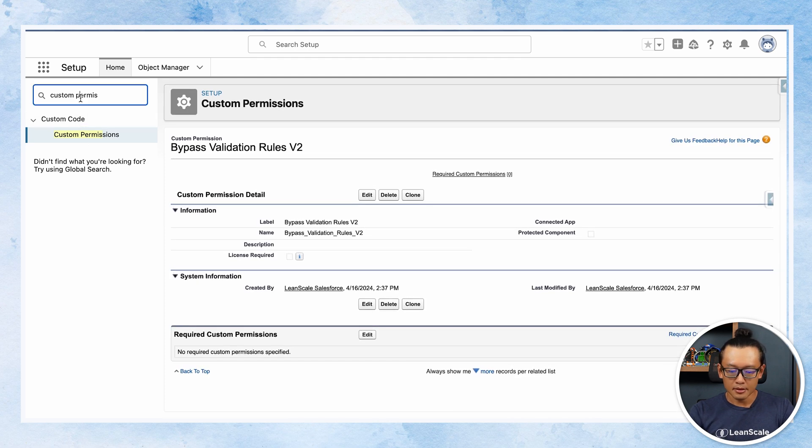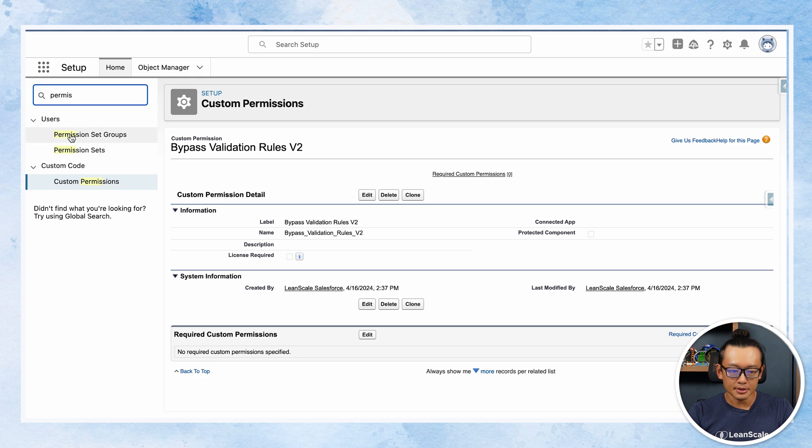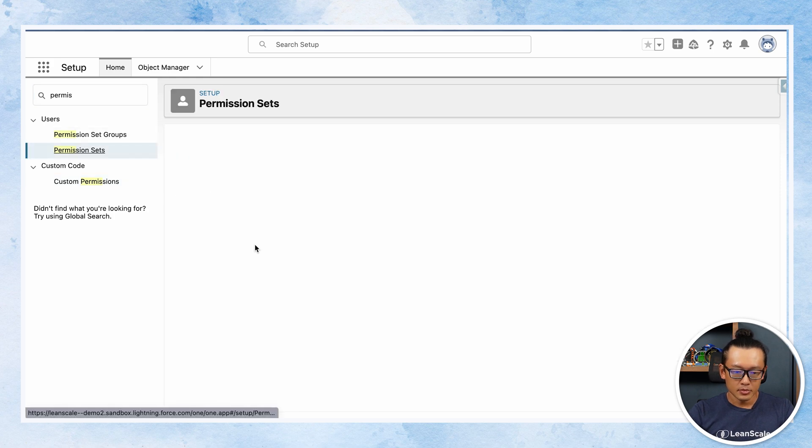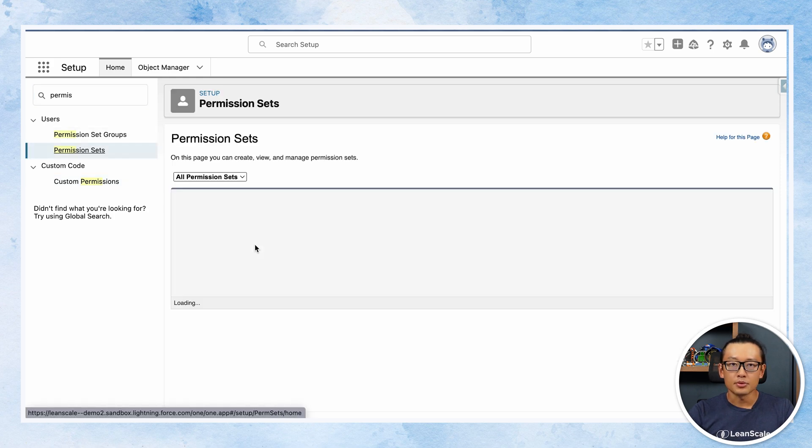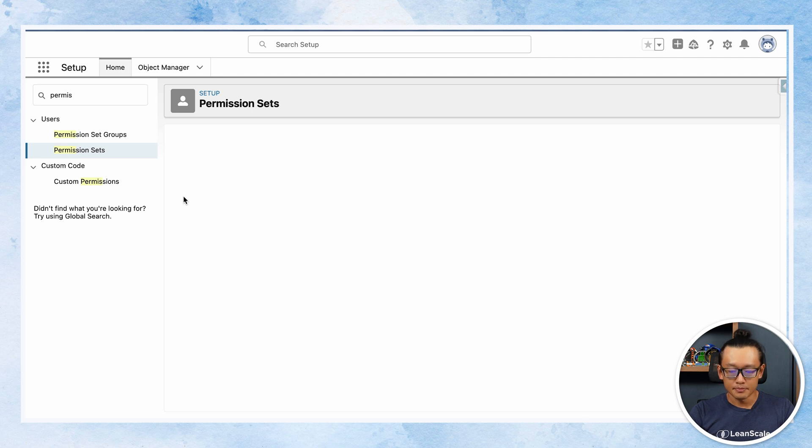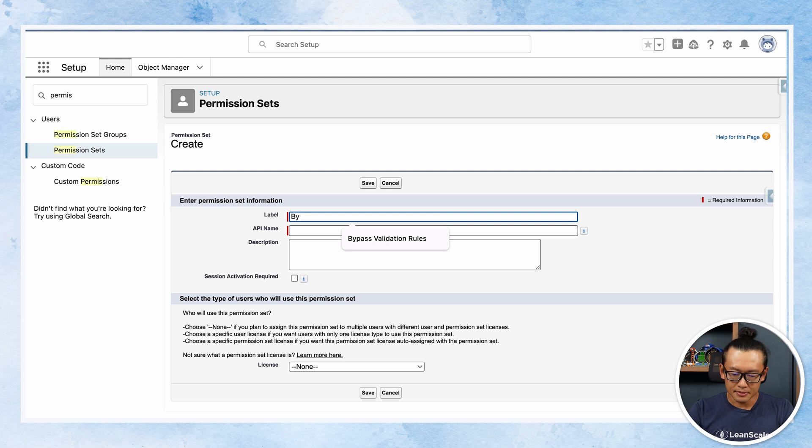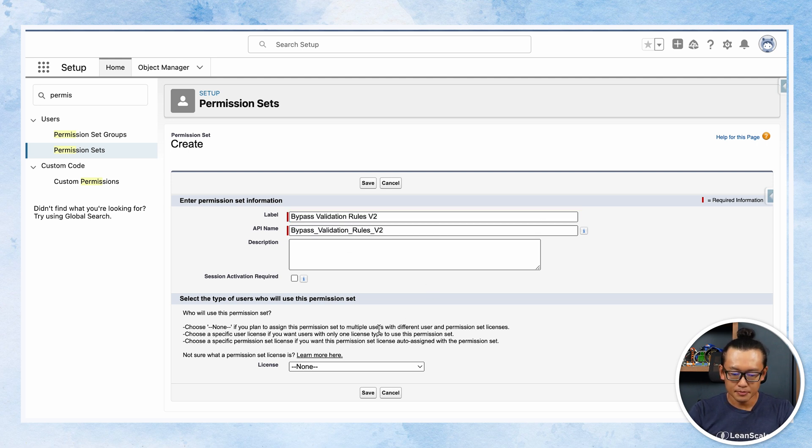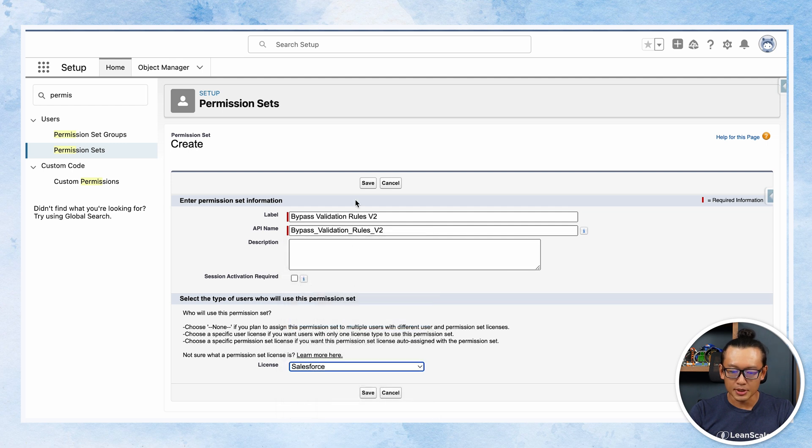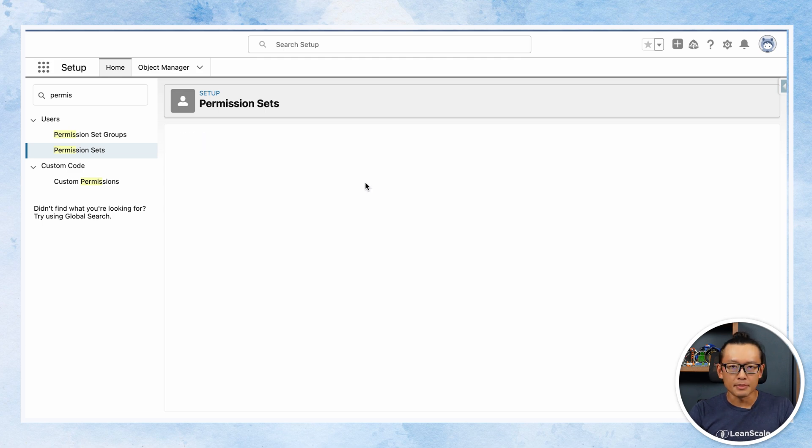And go back to permission set. Once you are in permission set, create new. Let's put the same name: bypass validation rules v2. Choose, I like to use the Salesforce license. Doesn't really matter, I just like to use it. It only applies to Salesforce anyways.